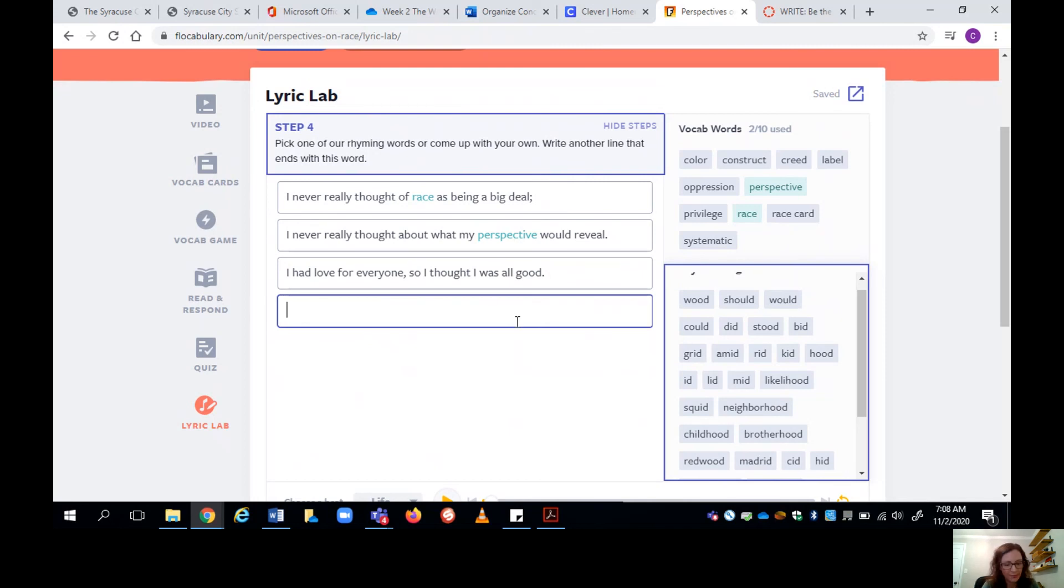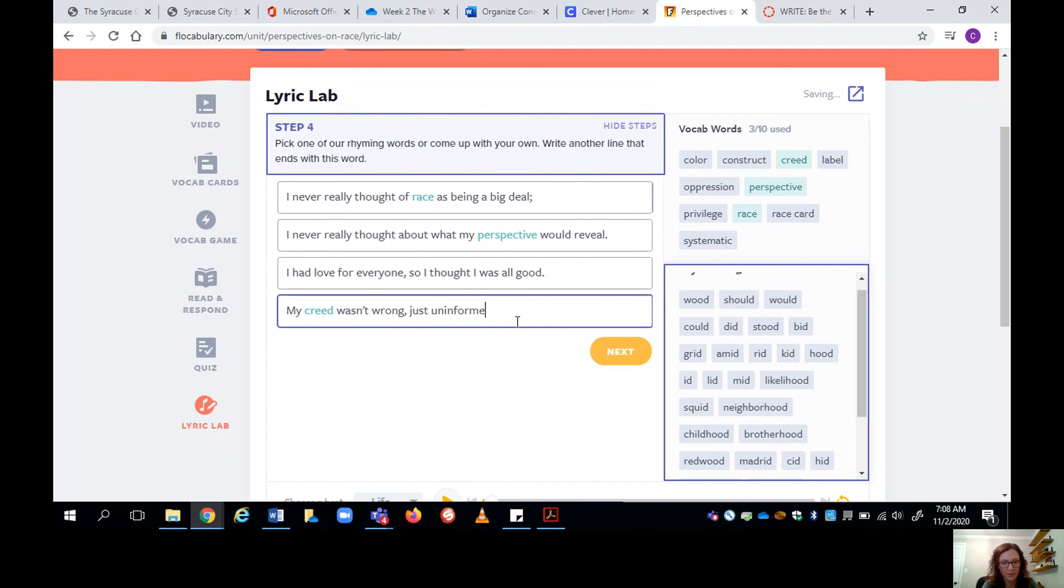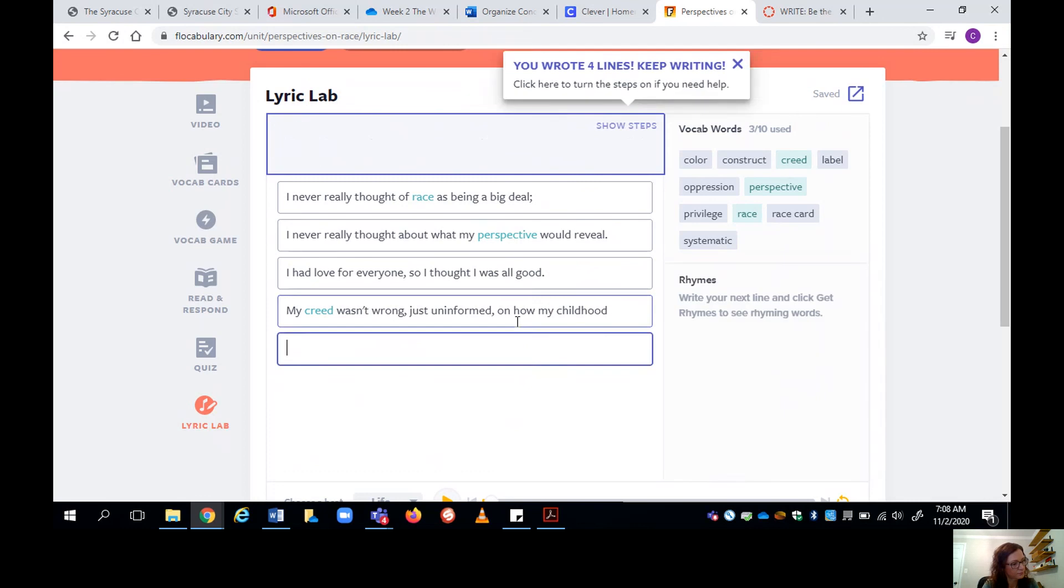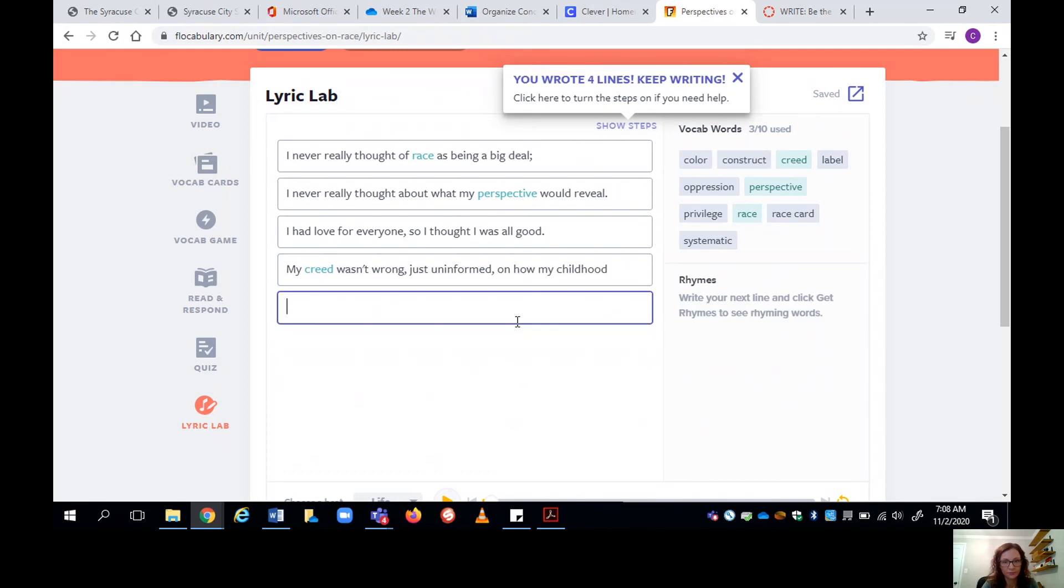My creed wasn't wrong. Just uninformed. My childhood rhymes with good childhood. And I got my vocabulary word creed. I got to finish this line though. My creed wasn't wrong. Just uninformed on how my childhood.